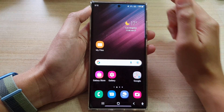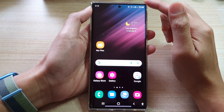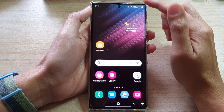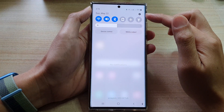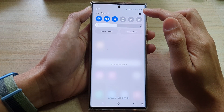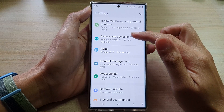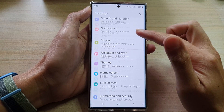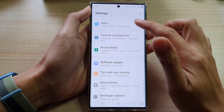First, tap on the home button to go back to the home screen. From the home screen, swipe down at the top and tap on the settings icon. In settings, go down and tap on apps.